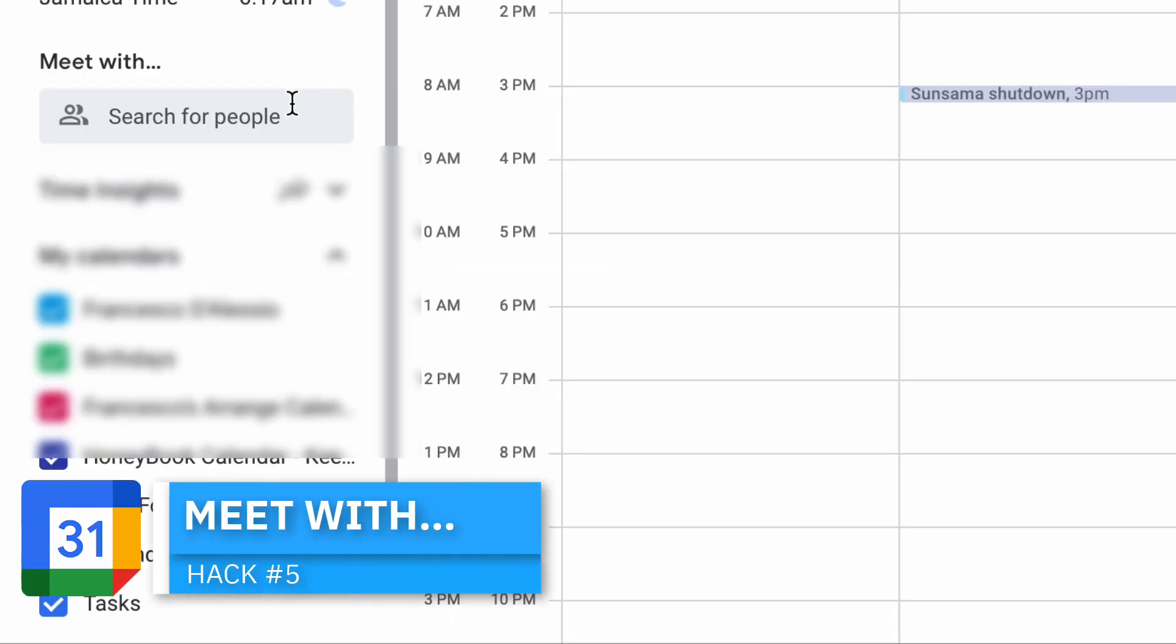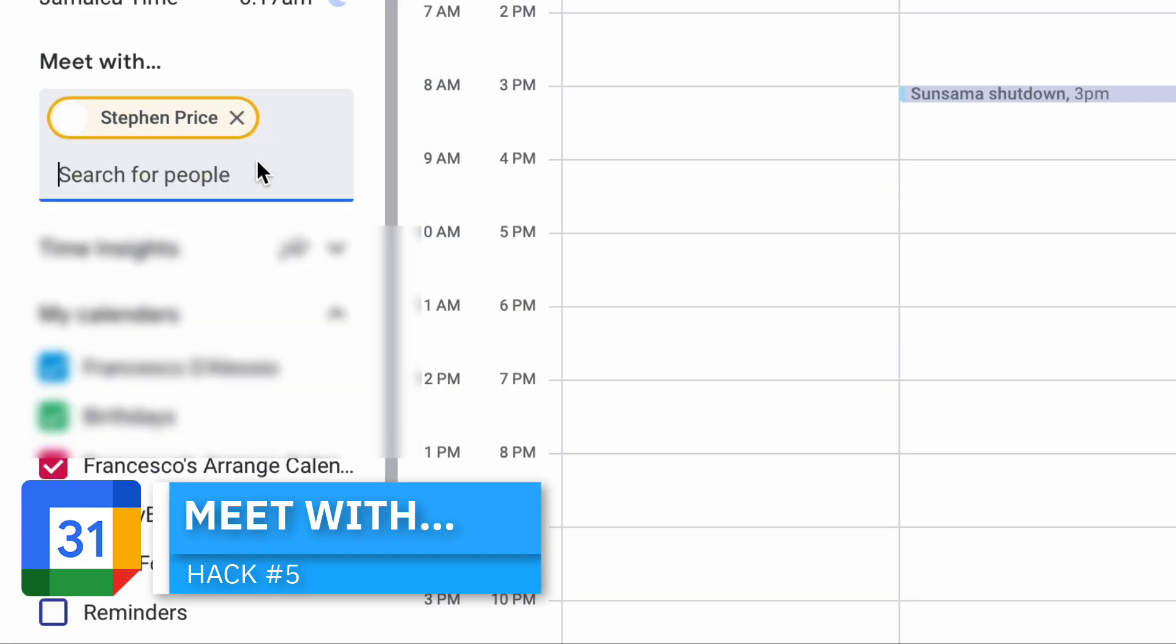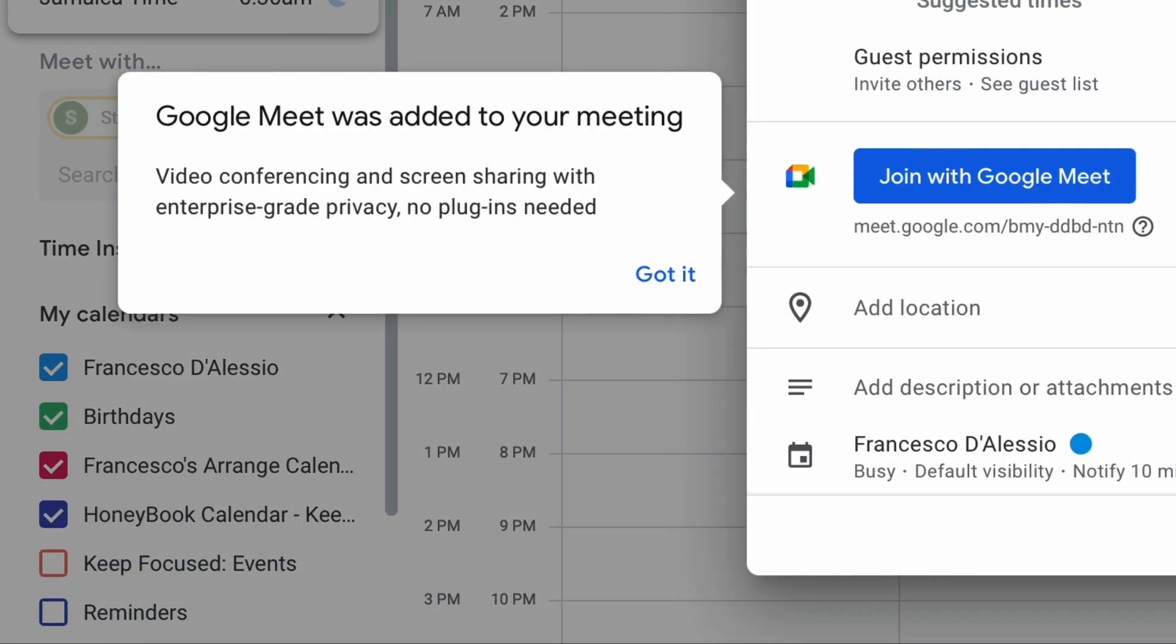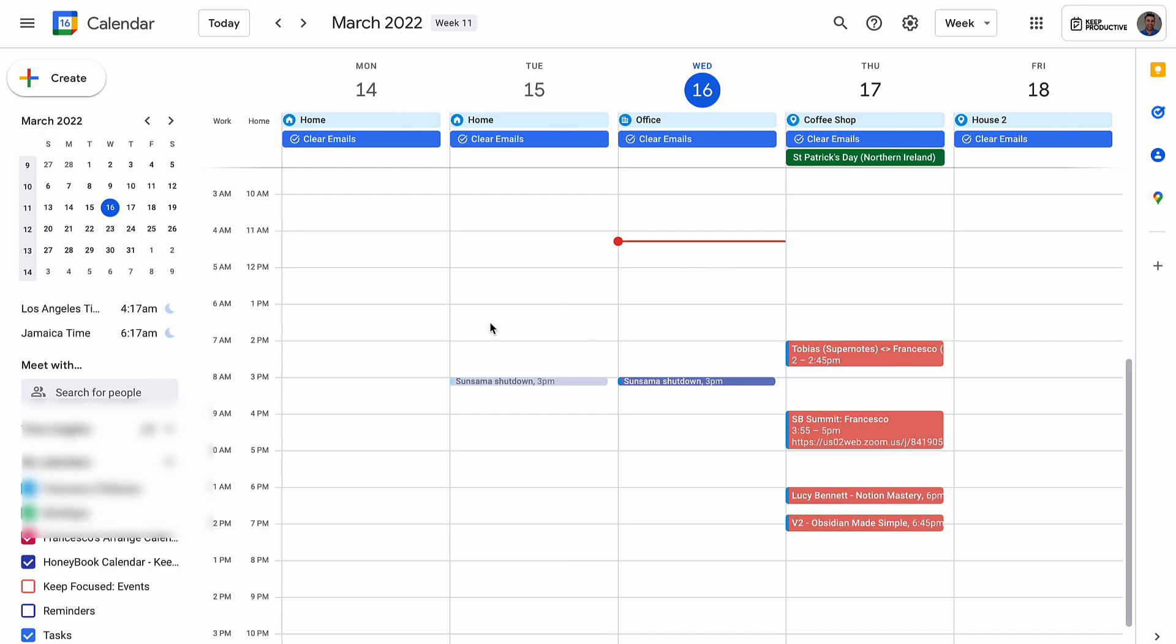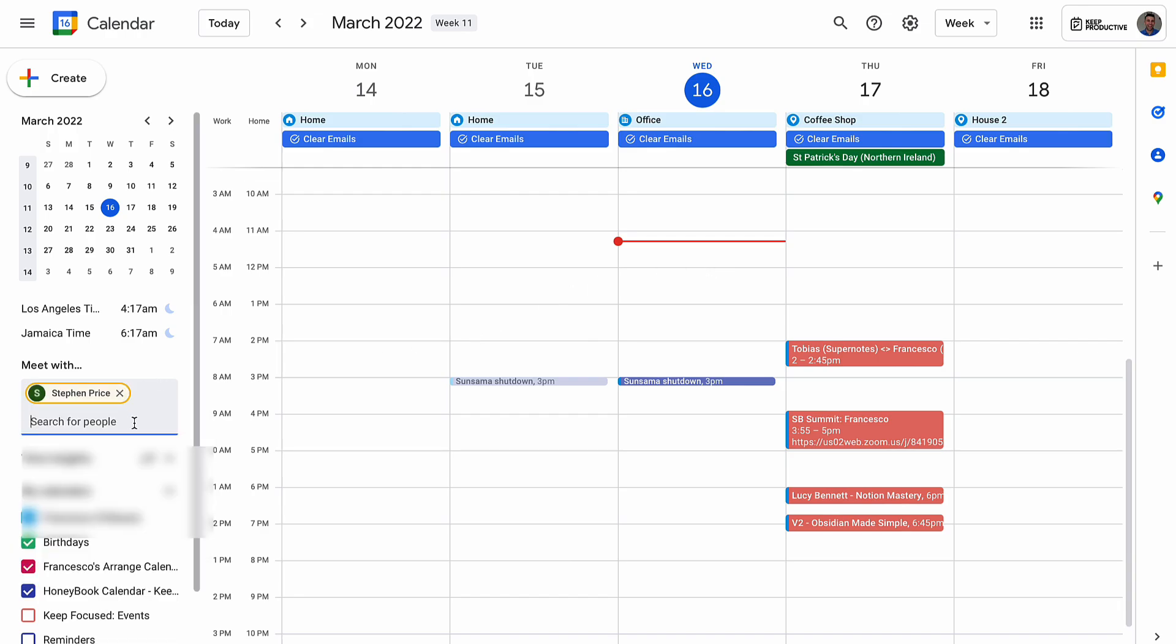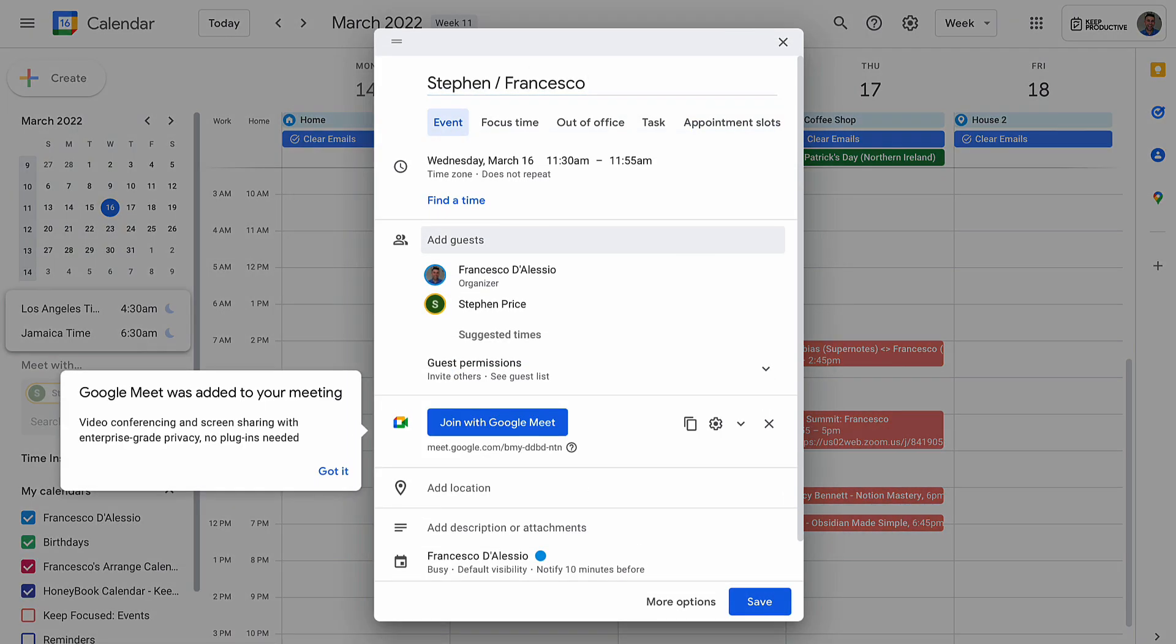Tip number five is 'Meet With.' This is a really cool function that can be found on the left-hand sidebar which allows you to book a really fast meeting with somebody. It's something that a lot of people glaze over, but it can save you time with regular and routine meetings. Typing in that person's email will quickly find them to start creating an event for that particular person.